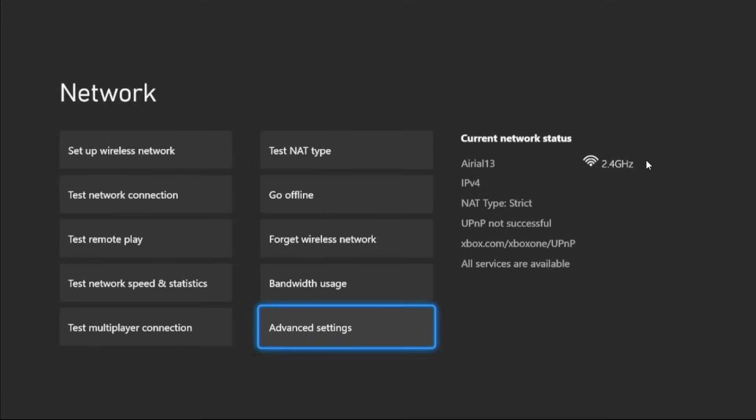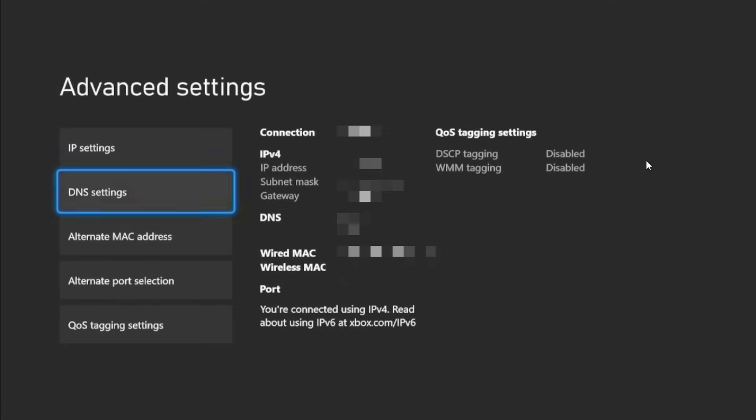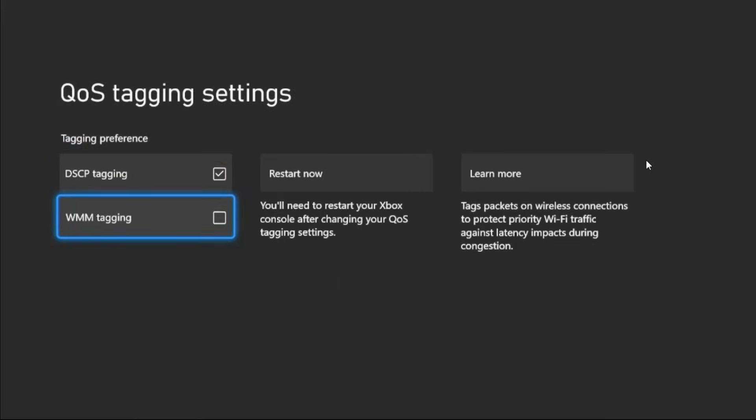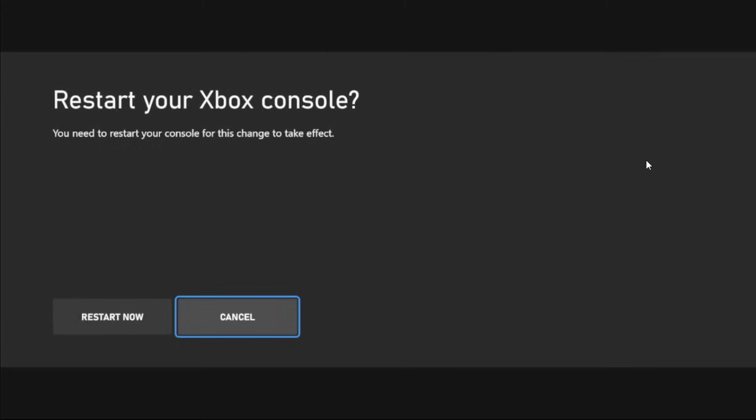What you have to do is select Advanced Settings, then choose QoS Tagging, system check these two boxes, and simply restart the console and your problem will be fixed.